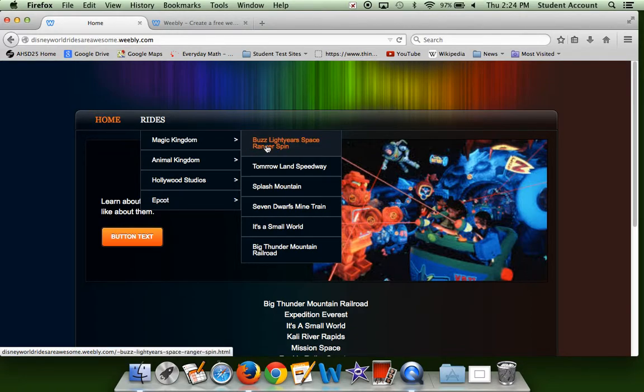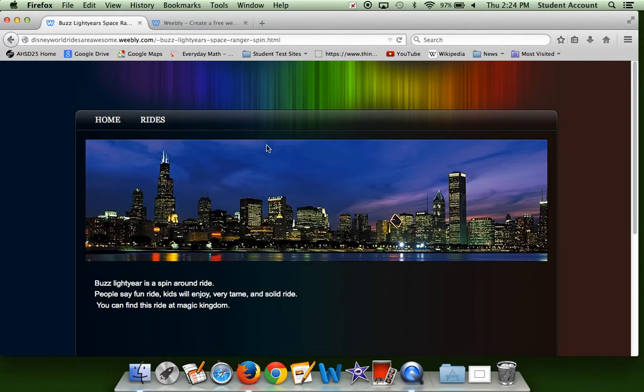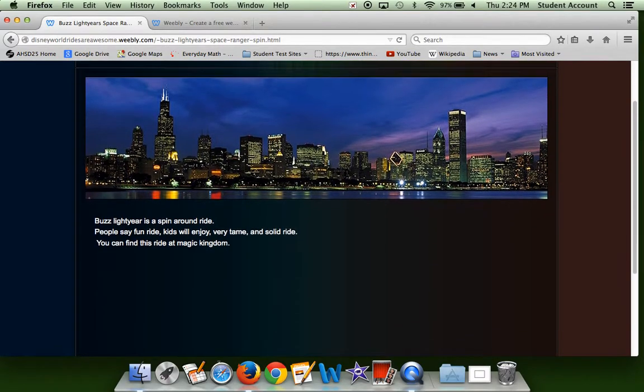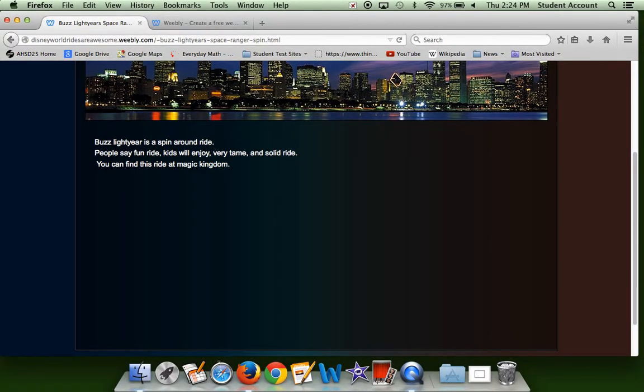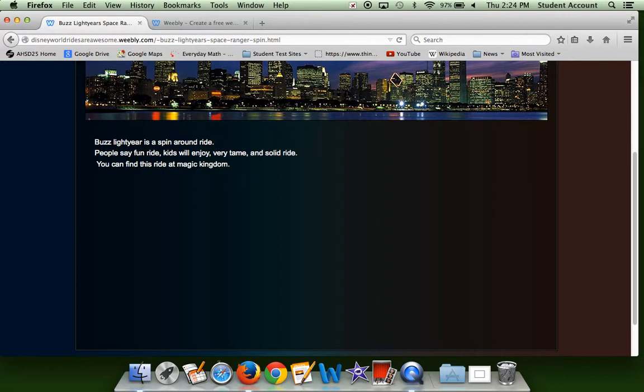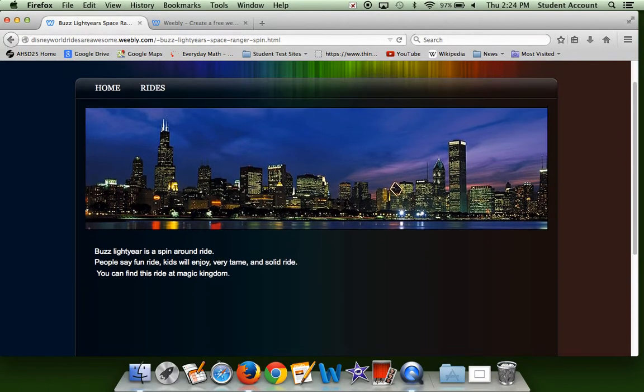Let's start with Buzz Lightyear Space Ranger Spin. Buzz Lightyear is a spin-around ride. You go in this glow-in-the-dark place and you're shooting at targets. Lots of people say this is a fun ride, lots of kids will enjoy it. It's very tame and it is a solid ride. This is found at Magic Kingdom. I know lots of people love this ride, and I've been on this ride before, so I love it too.